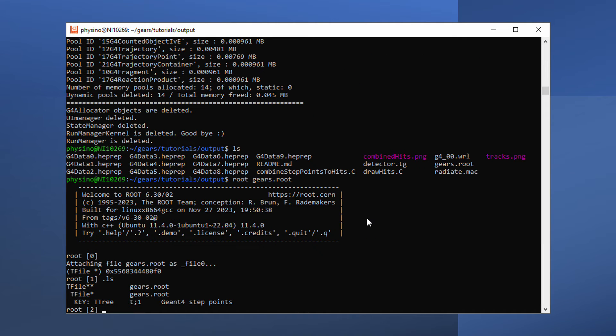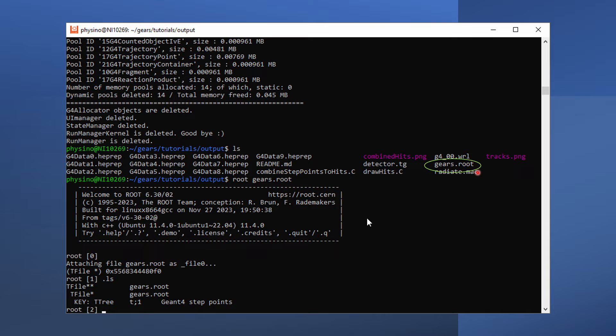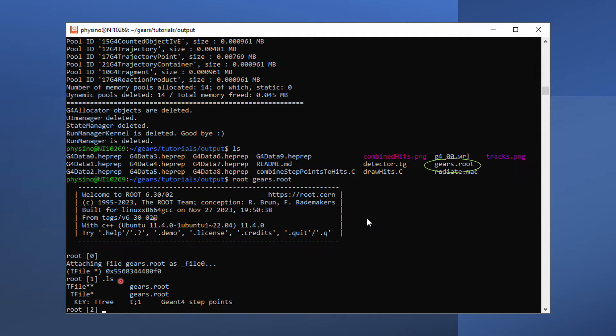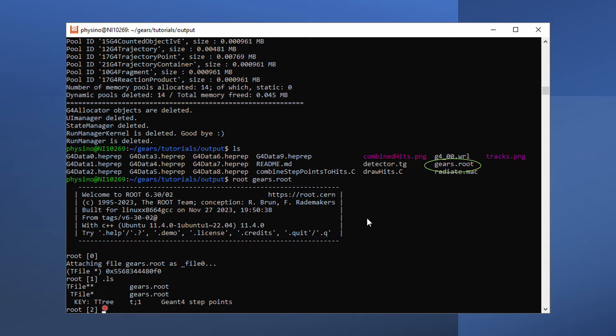After the simulation, you should be able to see a generated root file, gears.root, in the current directory. Use root gears.root to open it, and use the .ls command in the root interactive session to check what's in the file. There is only a tree named t in the file. It records information about Geant4 step points.